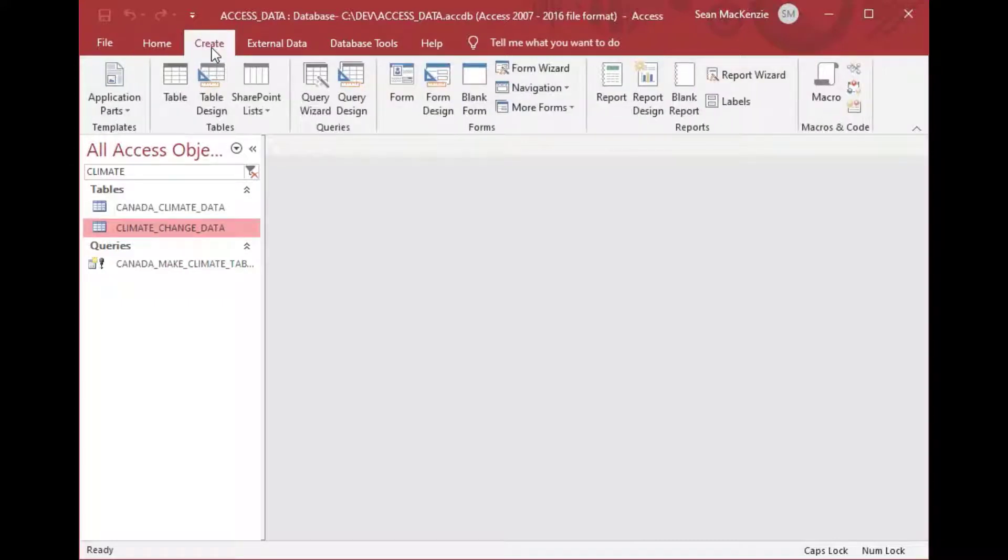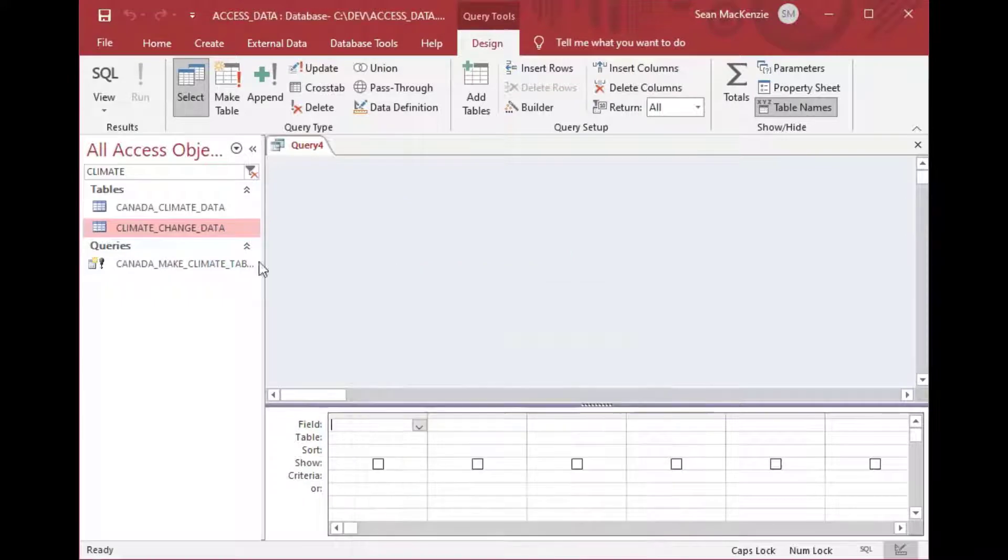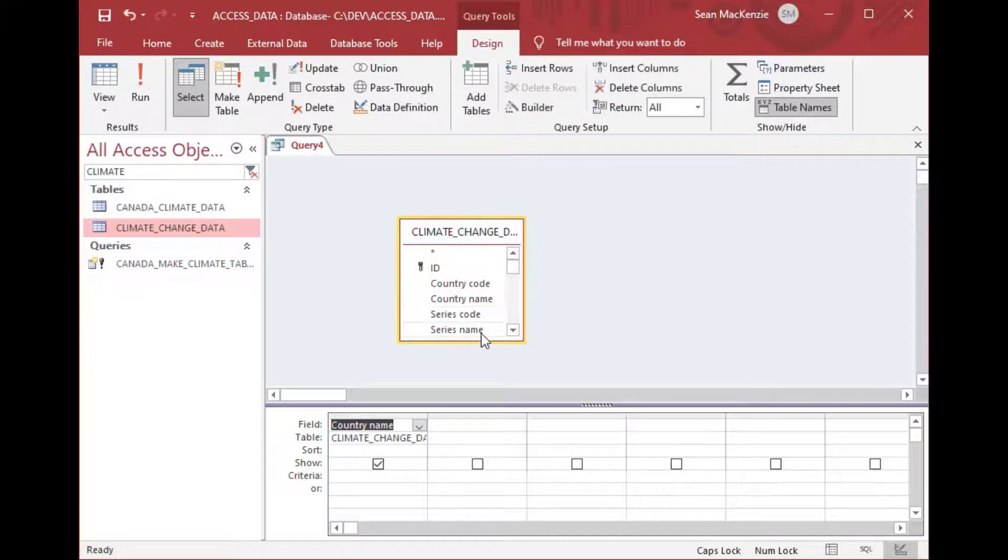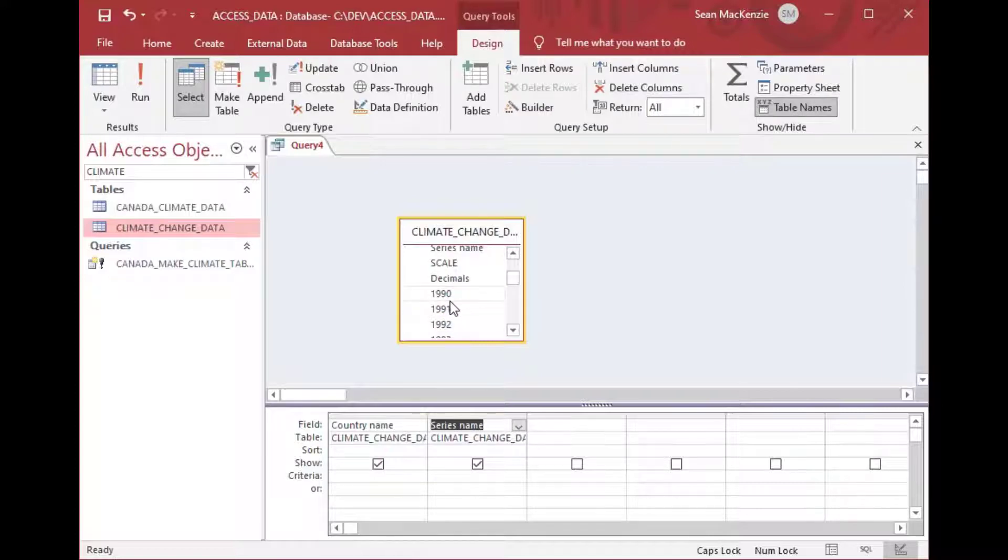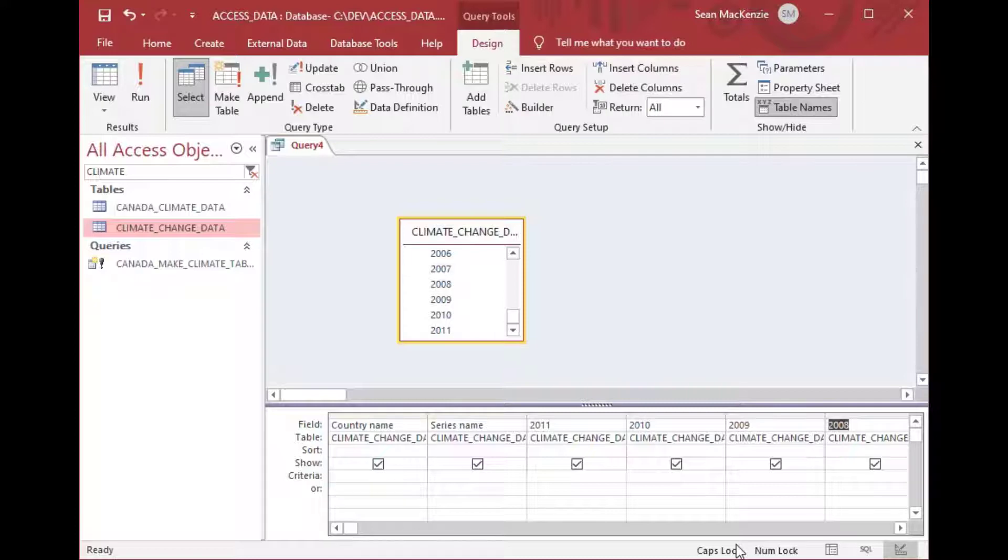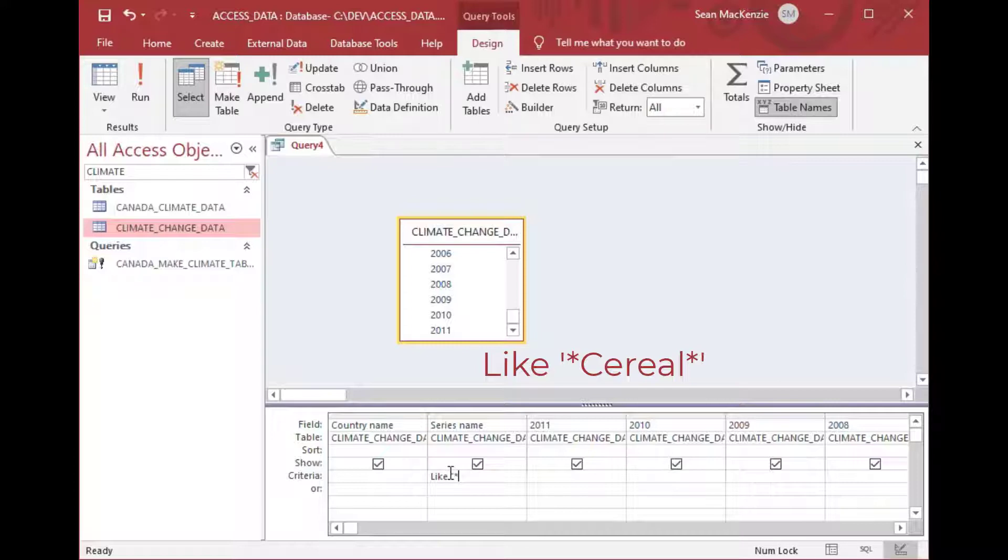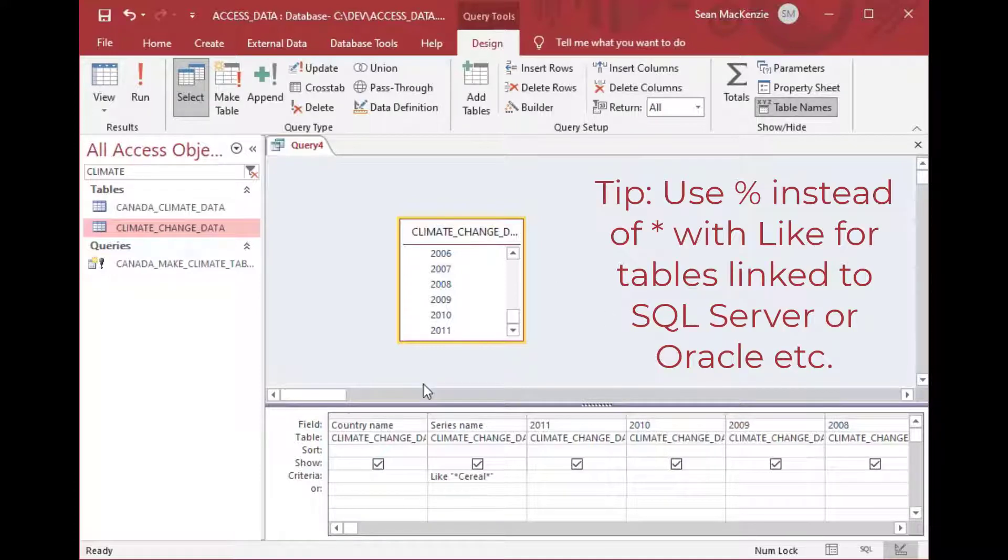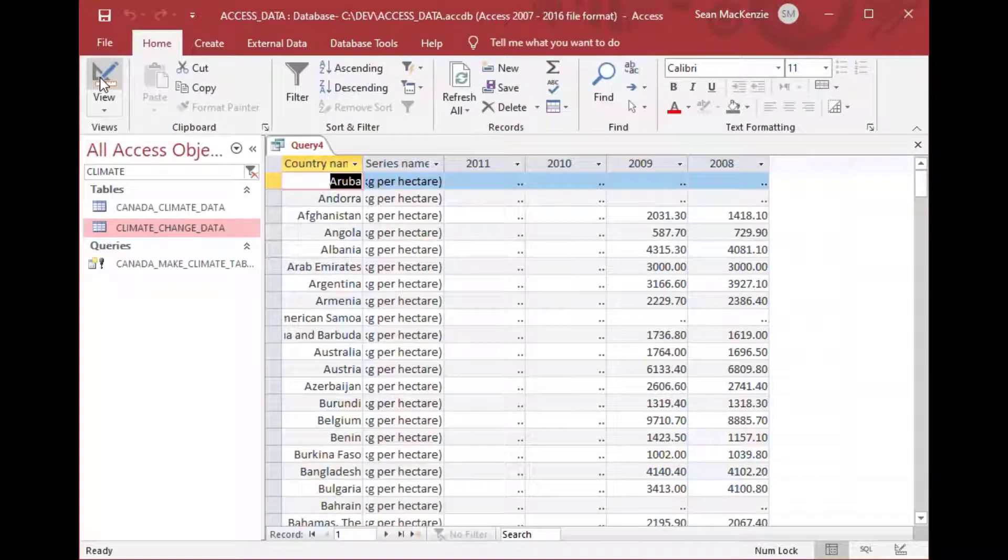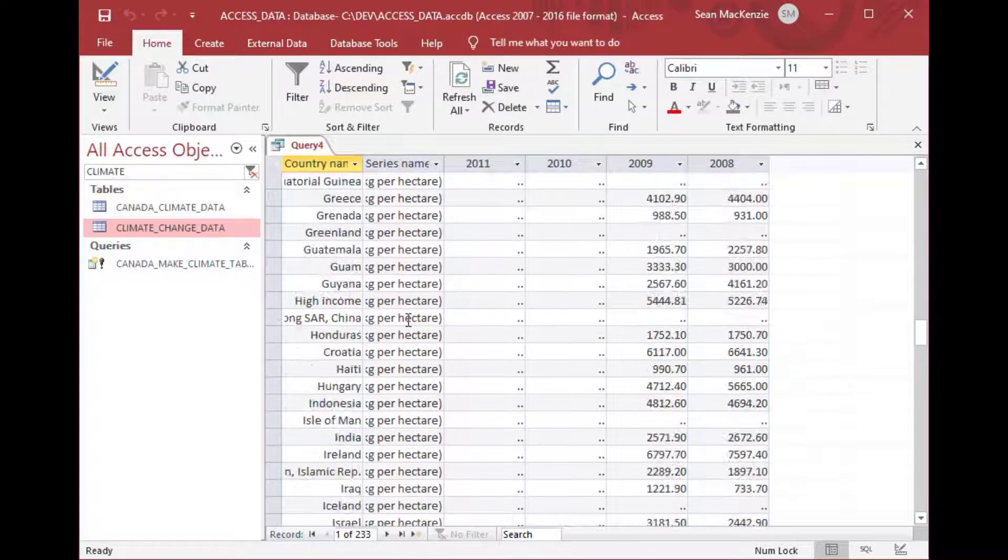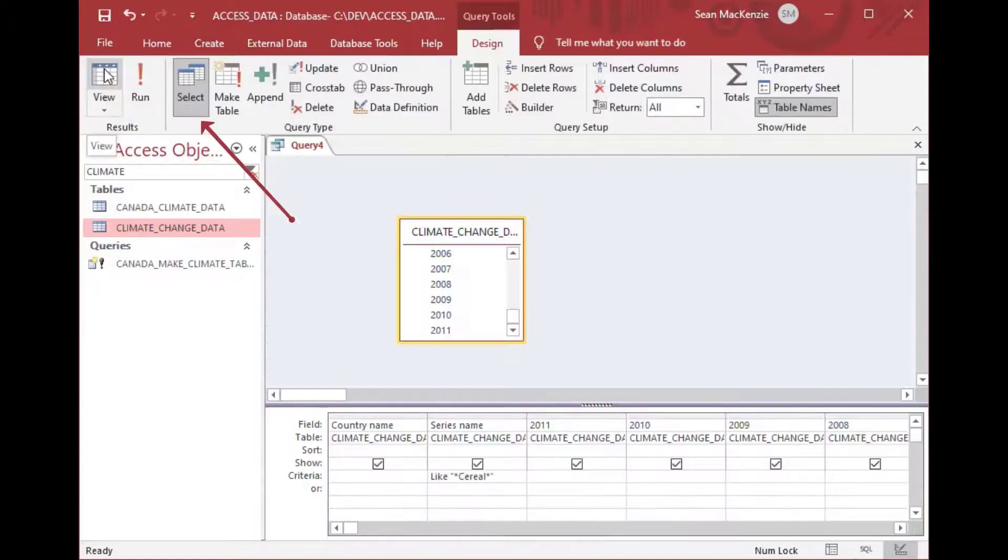And so that's how we get our climate change data into a new table. And say if we wanted to do this again we can make another new query and we could just select the rows or the columns that we wanted. So say we only wanted country data for 2011 down to 2008 say and maybe we want to have a particular series or set of series so we'll throw a like operator in there into the criteria. So we'll say like serial so I know there's one called serial yields but I don't know if there's any other ones in there.